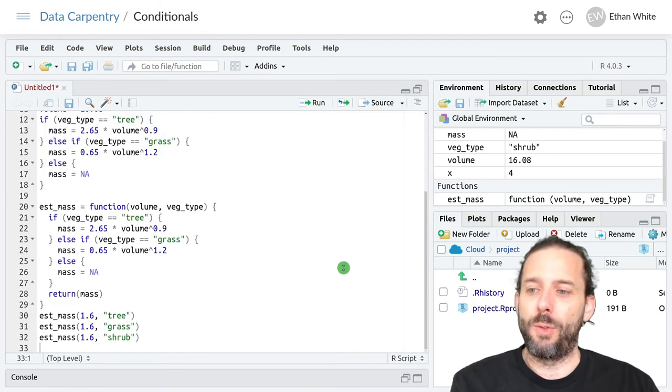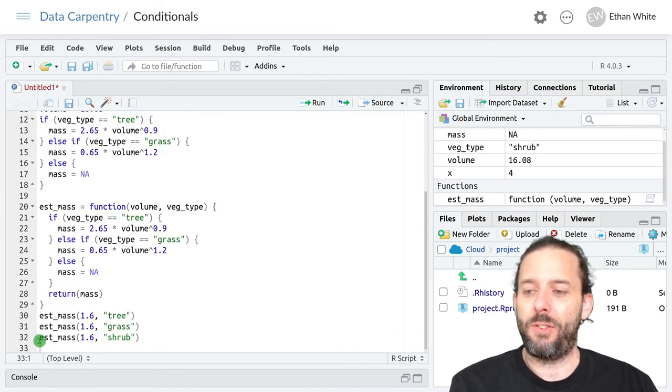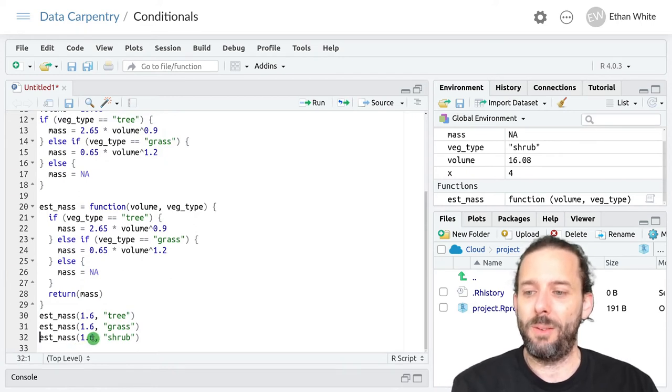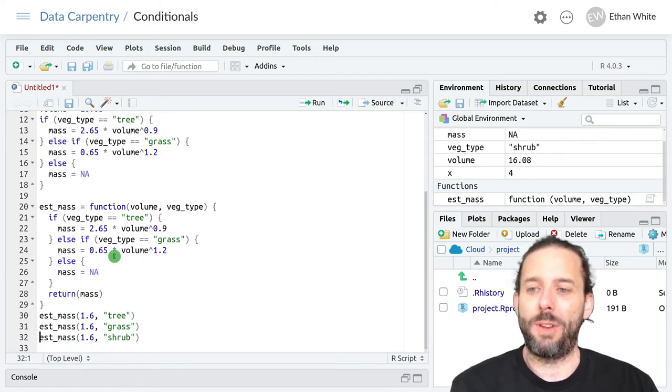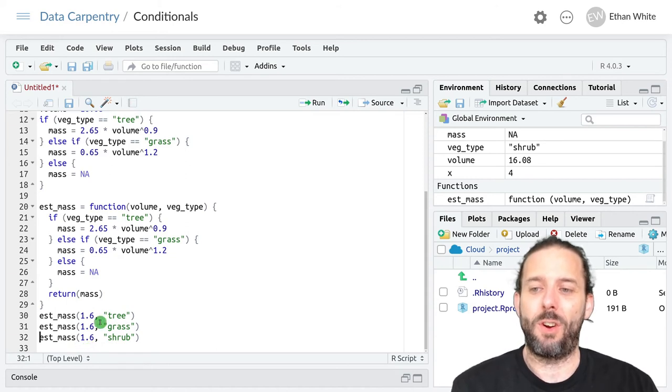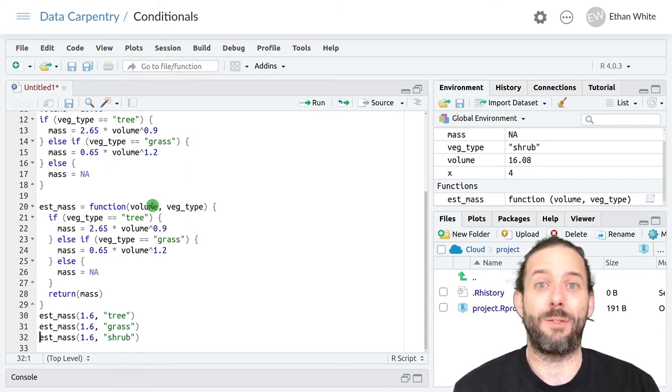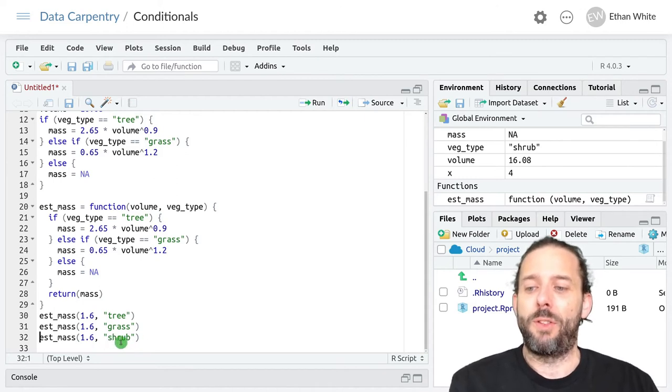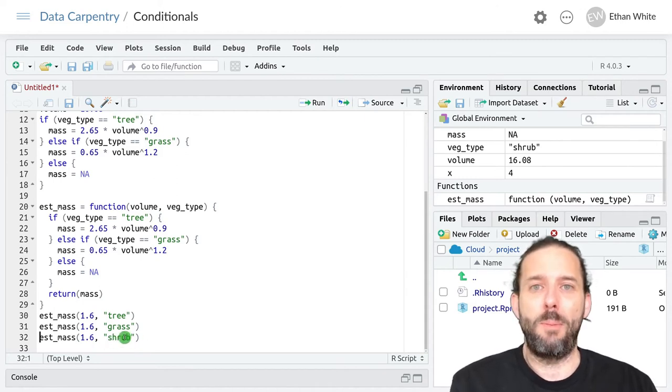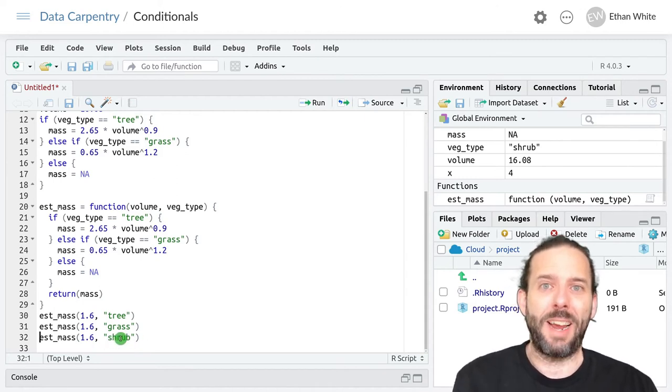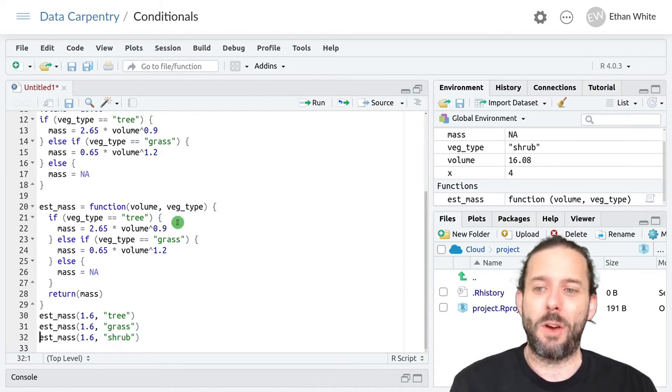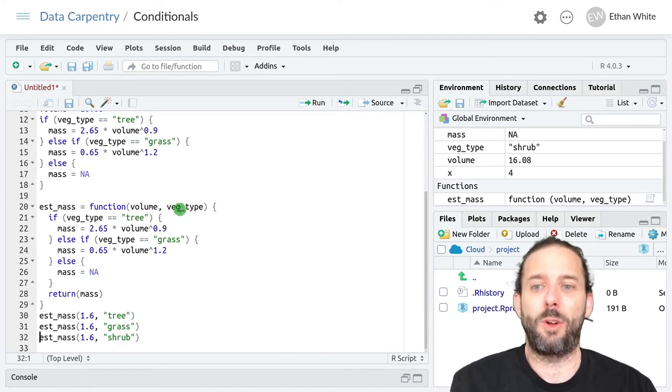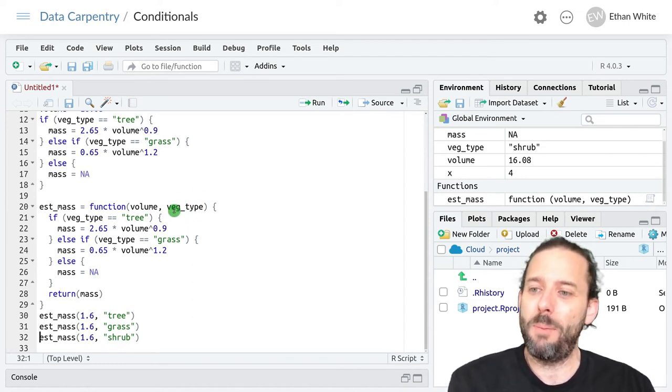And just to walk through the full execution of this, when we execute this function, the value 1.6 is the first argument so it gets assigned to the first variable volume. This value, the string shrub, is the second argument so it gets assigned to the second variable up here which is veg_type.